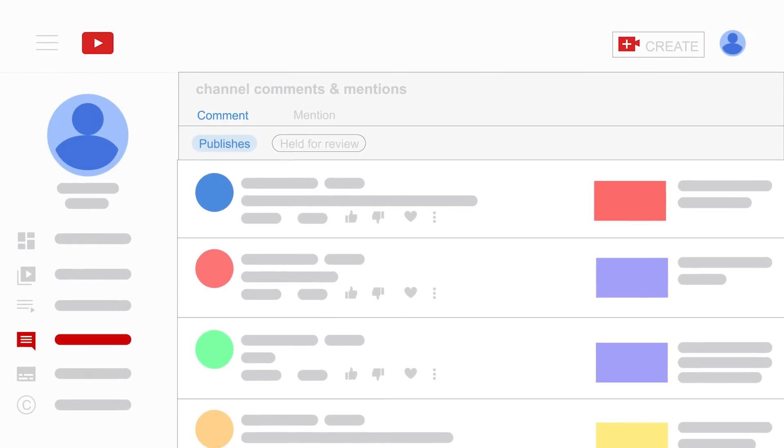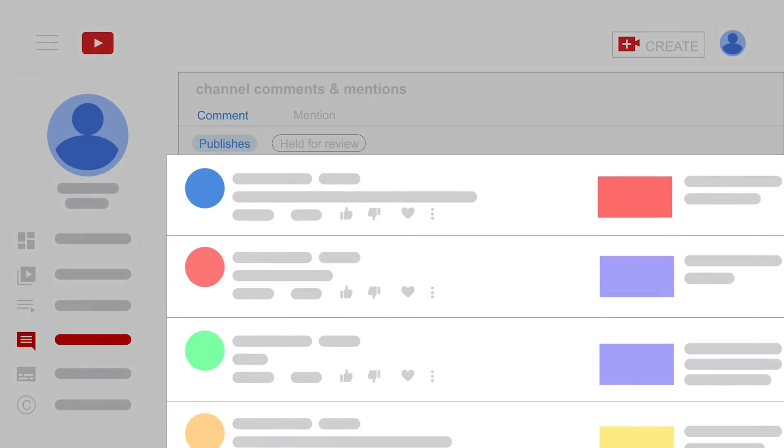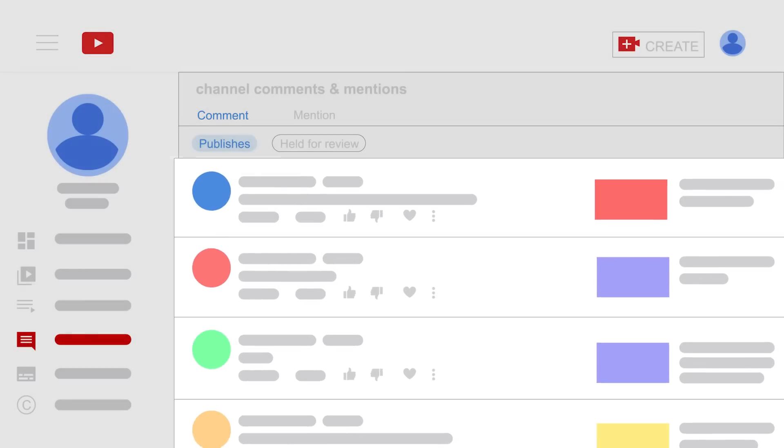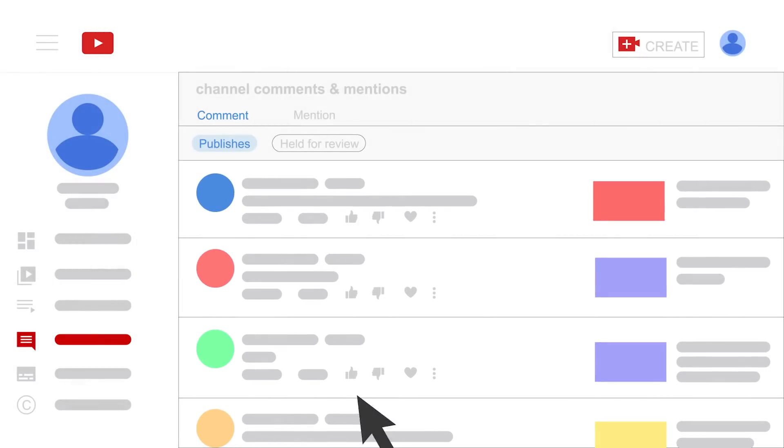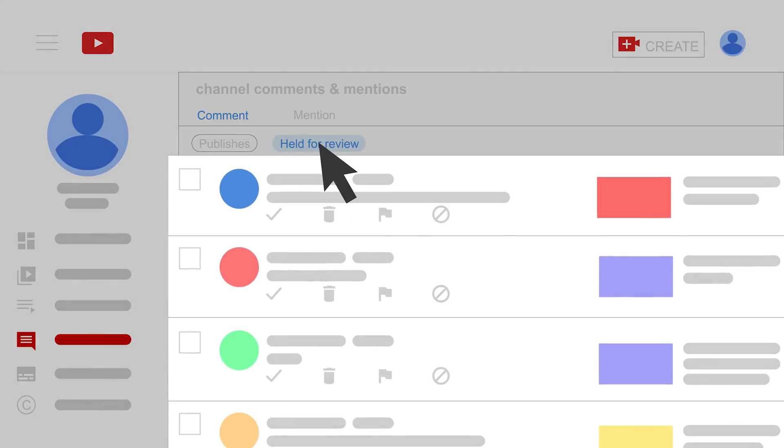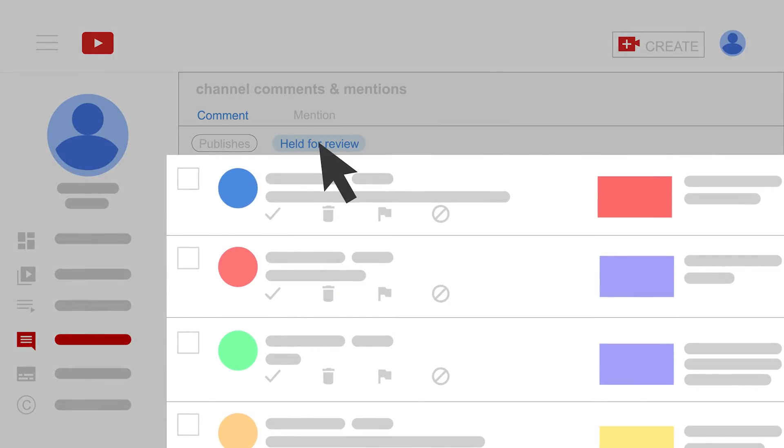Tab published shows the visible comments left on your video. Tab held for review shows potential in approved comments. They can only await approval for 60 days.